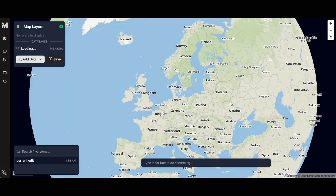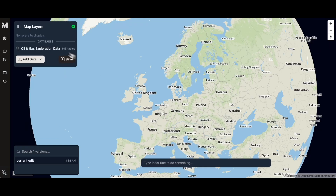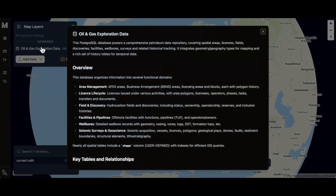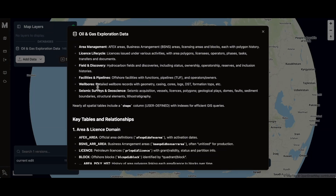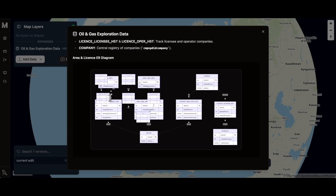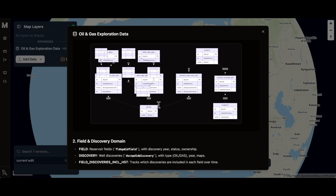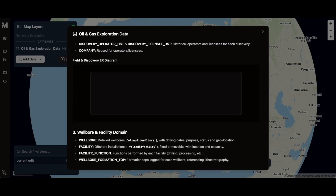I'm going to connect it to a Postgres database with 150 tables in it that describe Norwegian offshore petroleum extraction. This is a really complex database with all sorts of relationships between tables. Once the database loads, I can actually see a Wikipedia-like article about my PostGIS database. It describes how it's about petroleum data, with tables relating to fields, licenses, wellbores, and facilities, and it even has diagrams showing how different tables relate to each other.